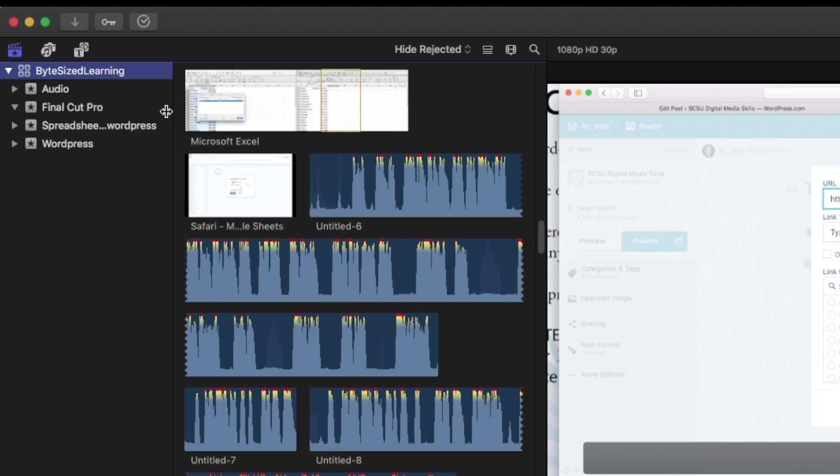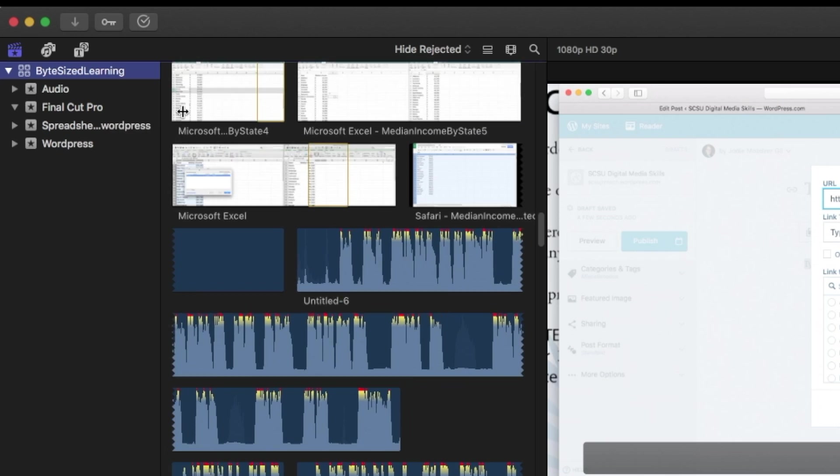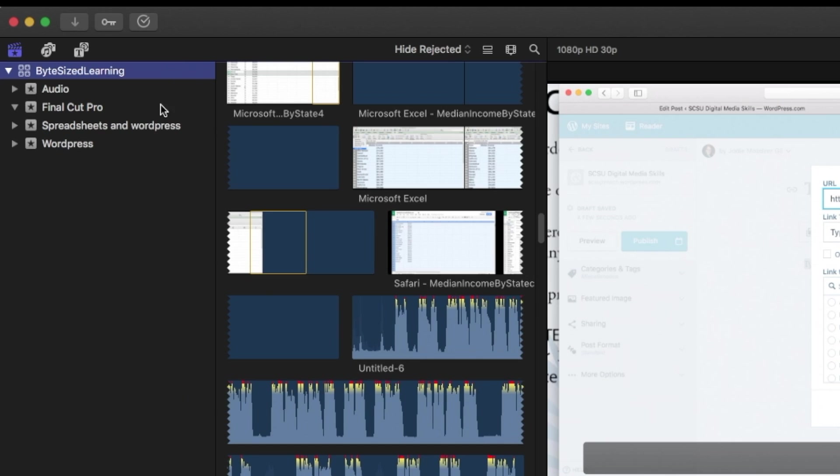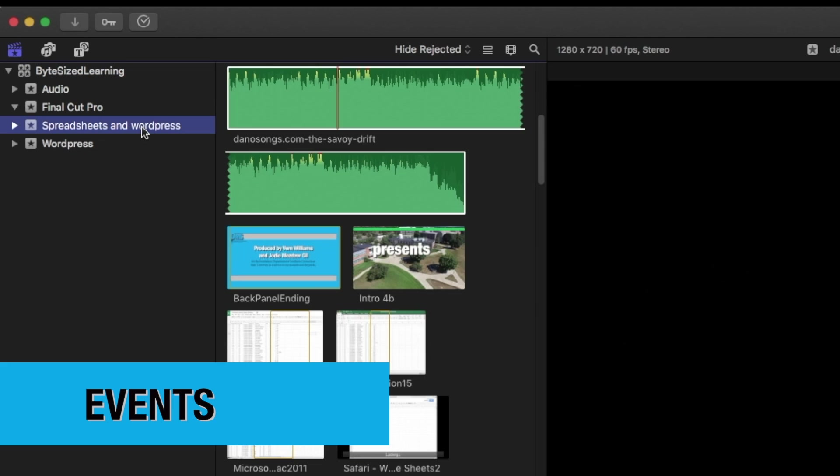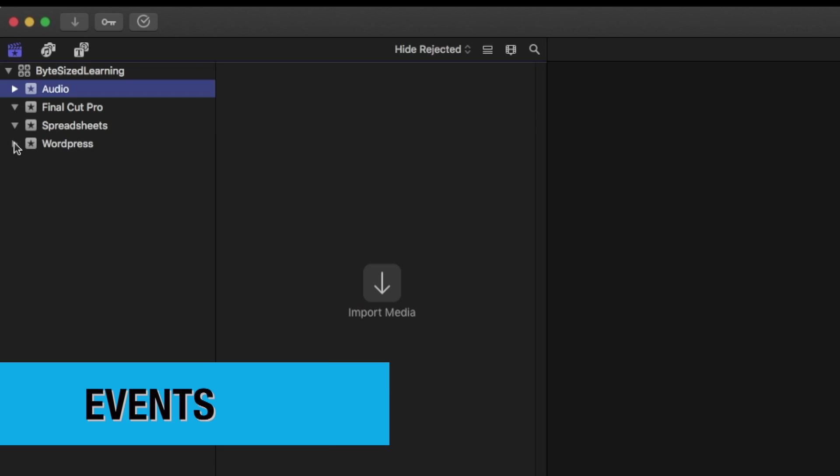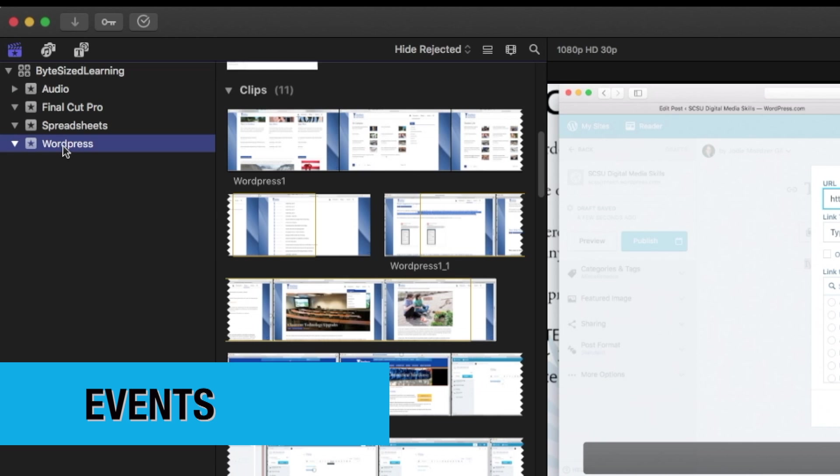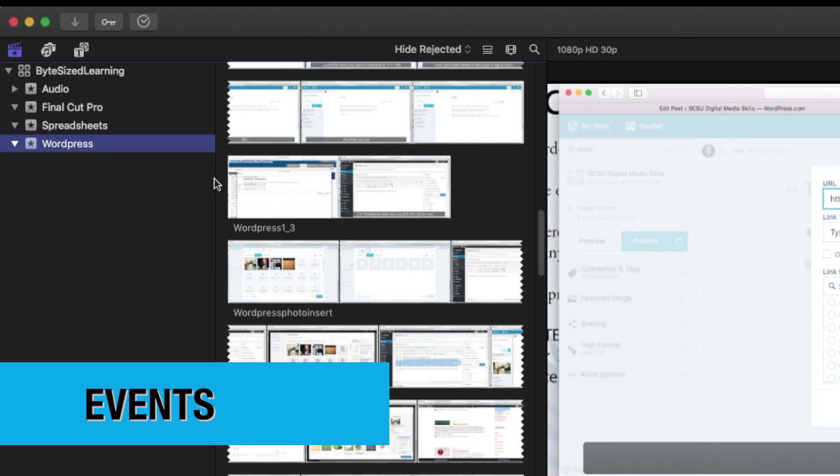Here you can see I have a library for the bite-sized learning videos. The events are organized by topic. Each event has all of my video clips for that topic.